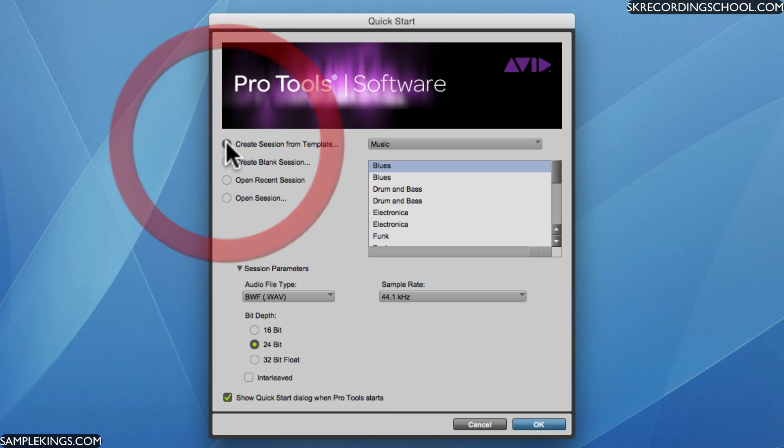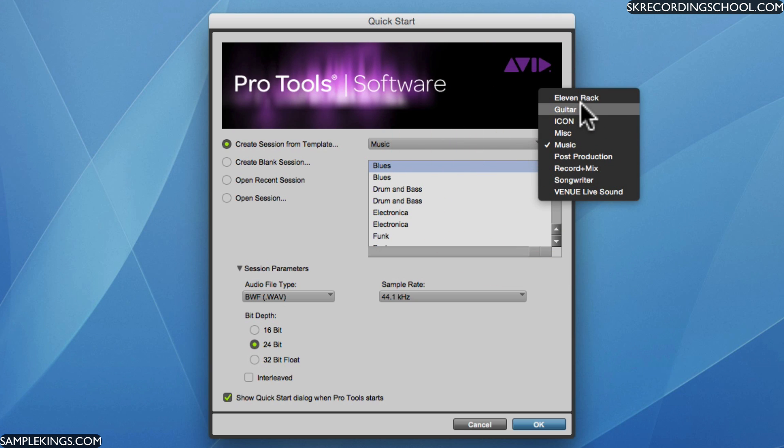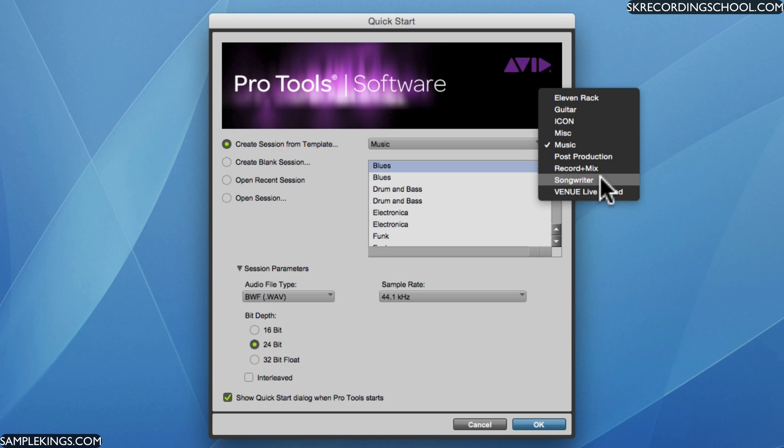So this first one here to create a session from a template. There are templates built into the software. You can click here. We're currently on music but we have 11 rack for guitars, icon for the icon mixing board, miscellaneous stuff, music, post-production, record and mix, and then we have songwriter and venue for live.